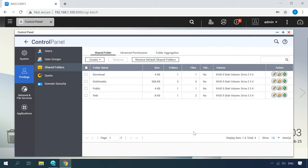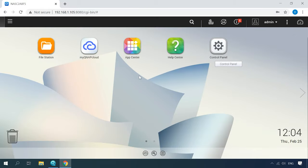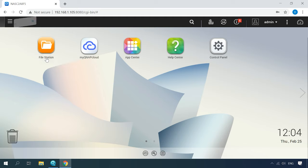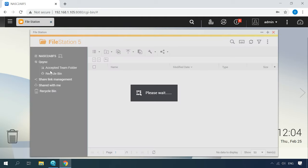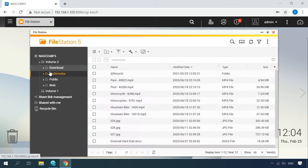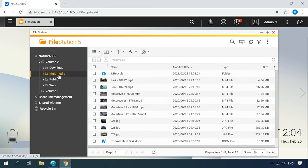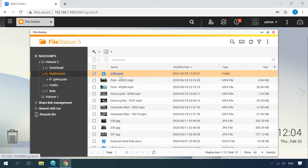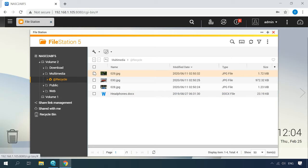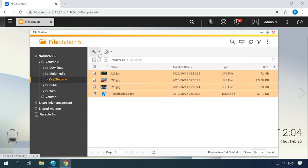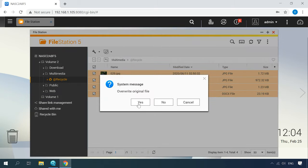Now that the shared folder option is enabled, the deleted files must be in that folder and they can be recovered with a single click. Open File Station and go to the directory where the removed files used to be stored. You will see a folder named @Recycle, which contains all files deleted from this directory. Select them and click Recover to have them reappear in the original location.